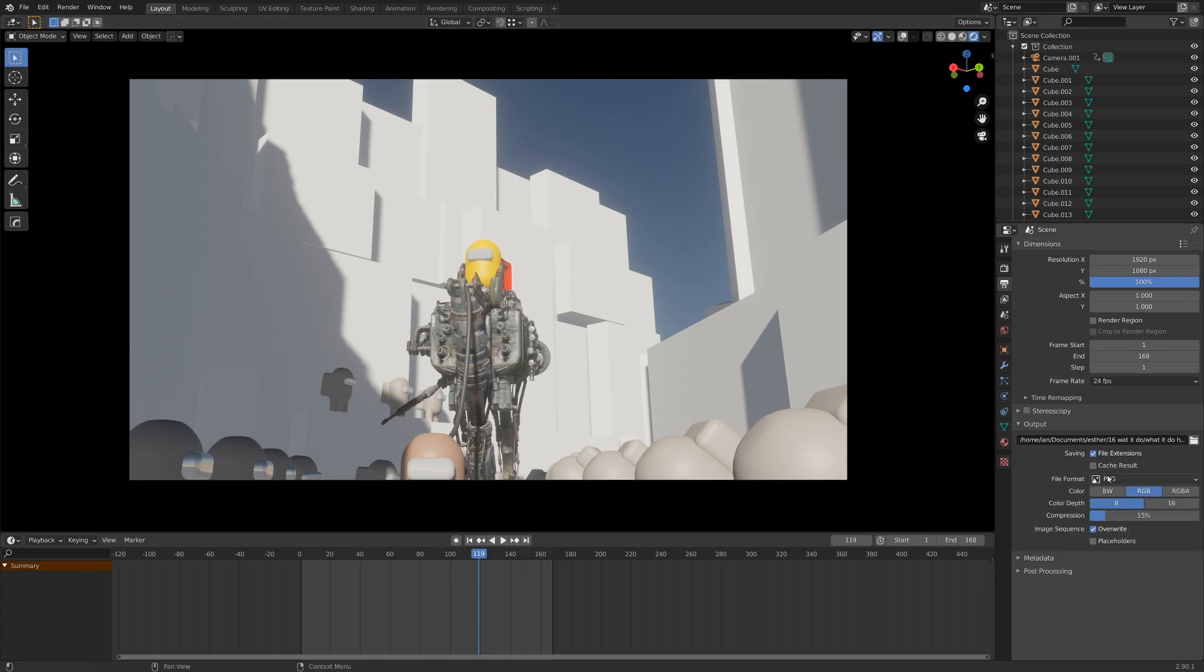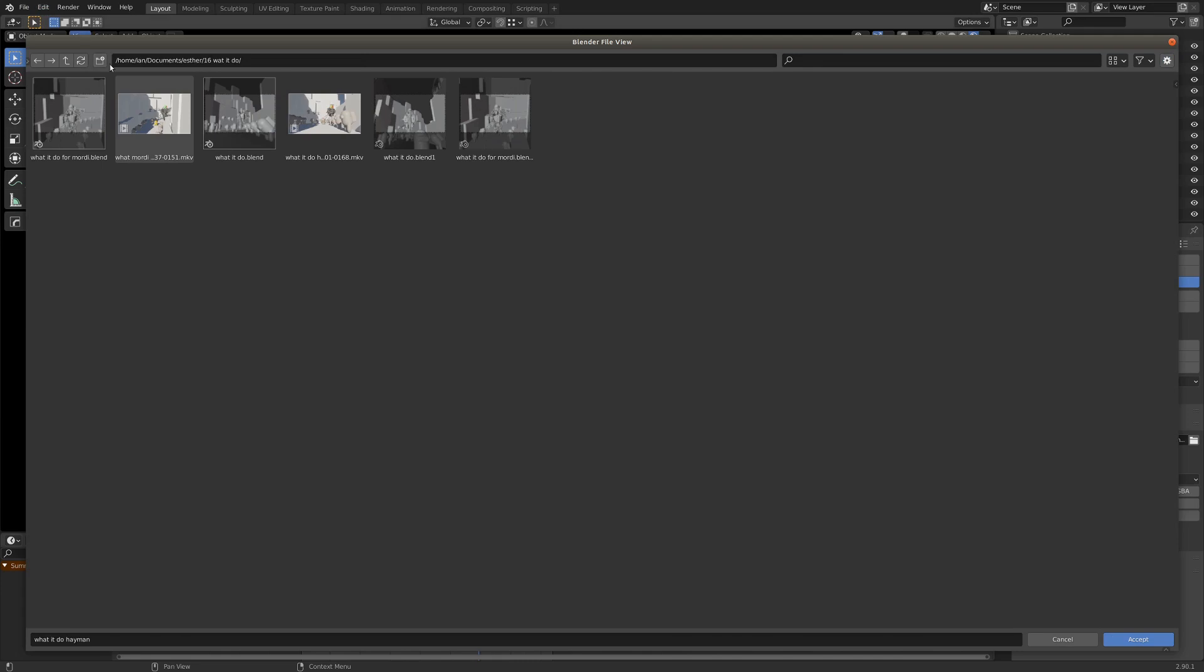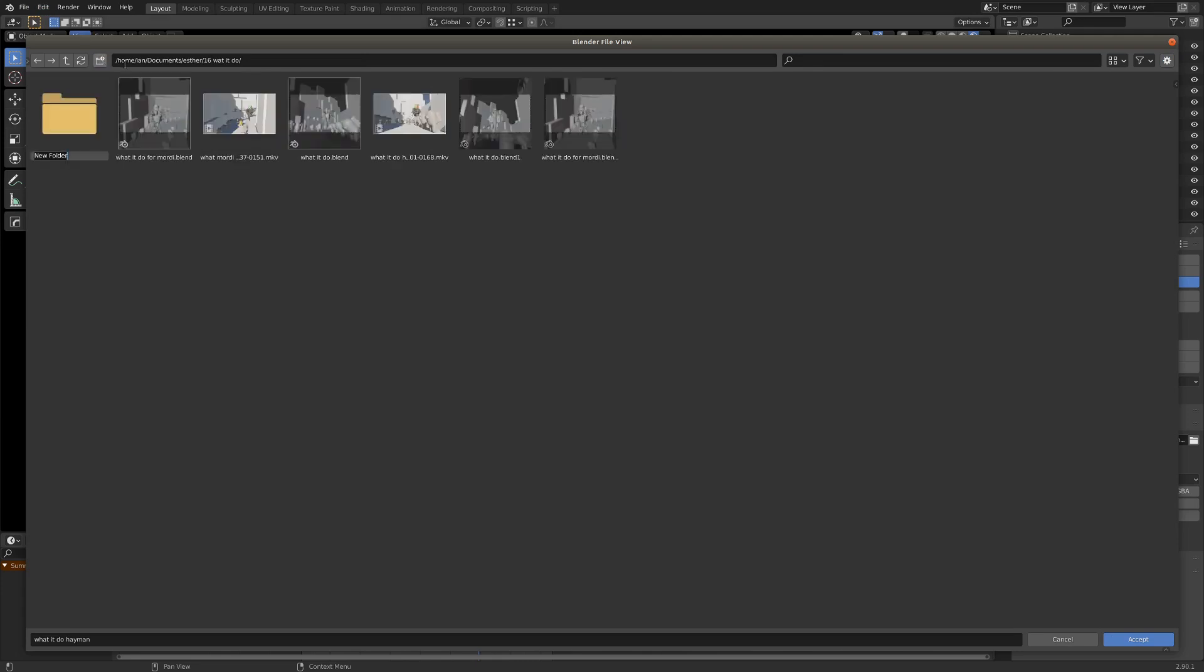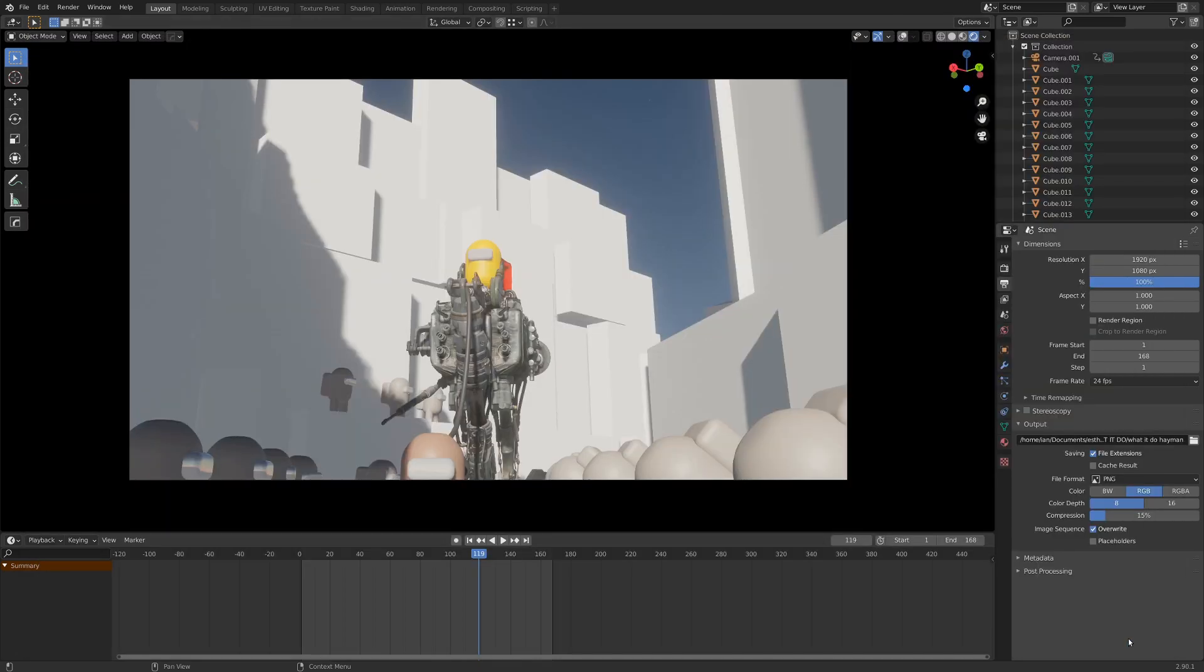So I'm going to keep the file format here at PNG, and one thing to always remember when you're exporting image sequences is that you probably want to create a new folder for them to go into. So I've got my excellent naming conventions going on here, I'm calling it WhatItDoHaman, and it's in its own folder so it won't throw up images all over my other folders, and I'm going to accept this, and that's where it'll go.